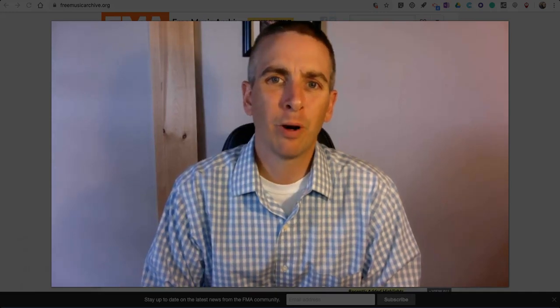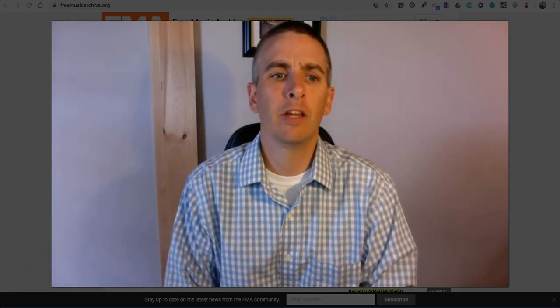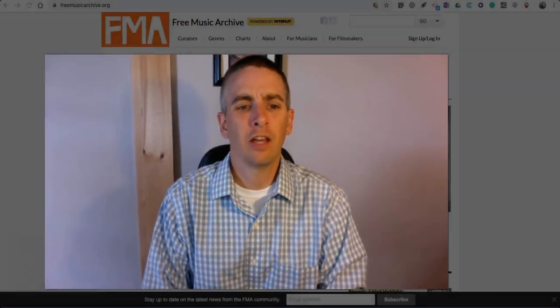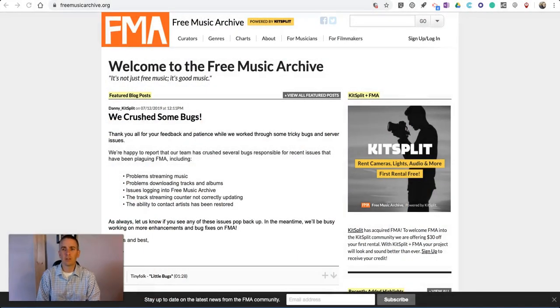Hi, I'm Richard Byrne. In this video, I'm going to show you a good place to find free music to use in your multimedia projects, including things like videos and podcasts.